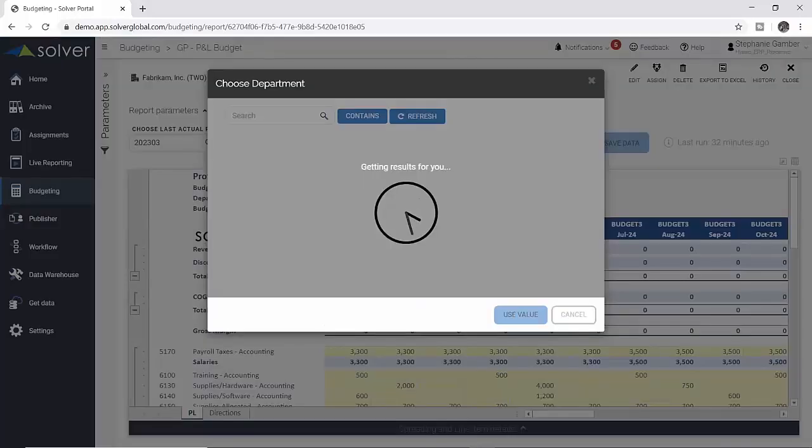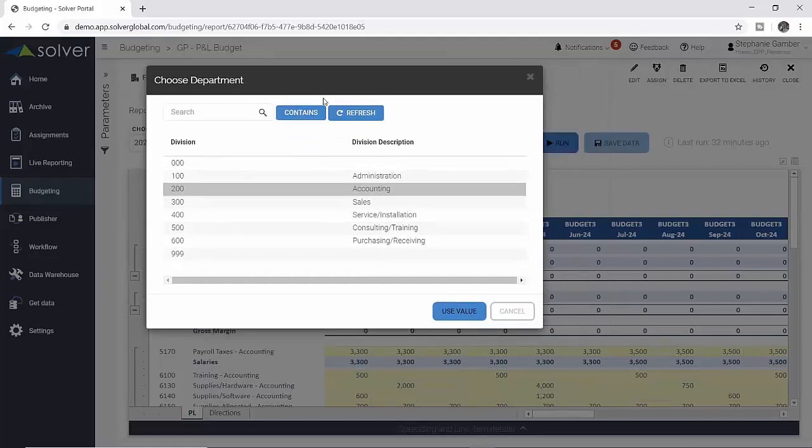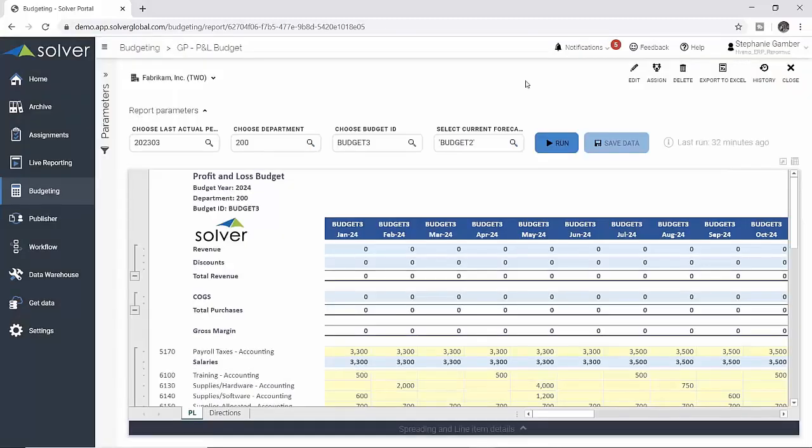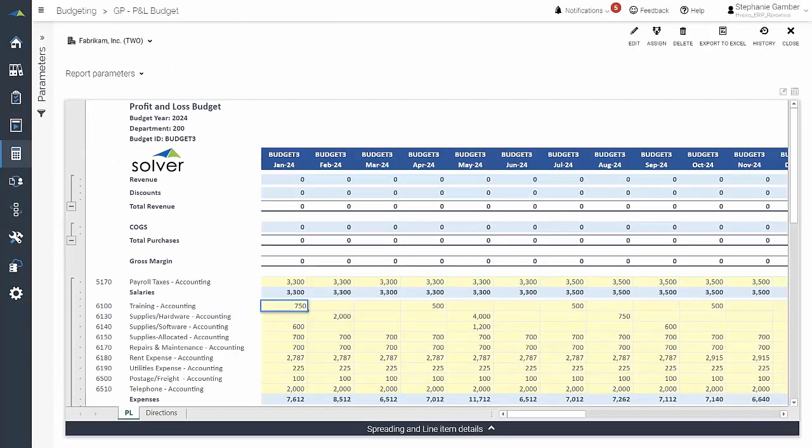To do this, she opens up her Solver budget input template, selects the department she'd like to update, and then locates the account, in this case, training. She inputs her changes directly into the Solver input template.